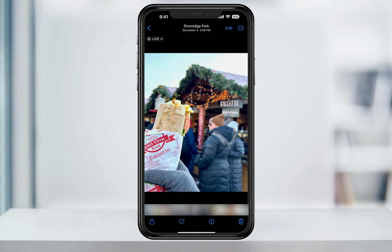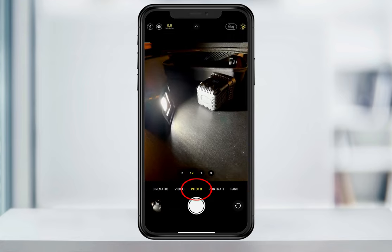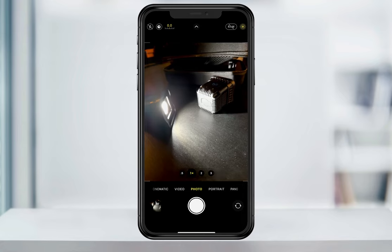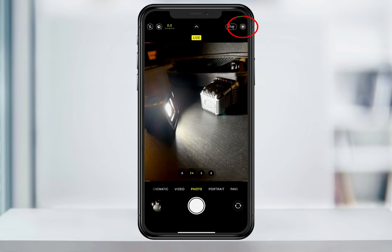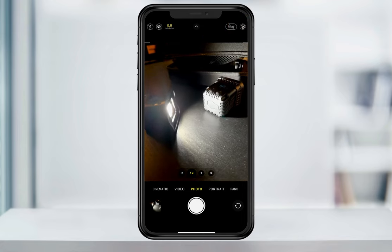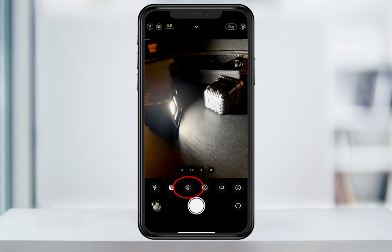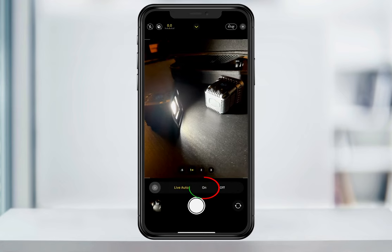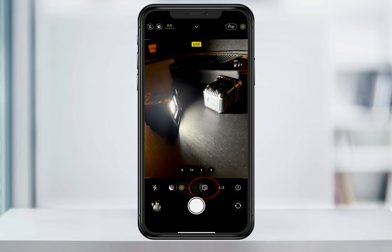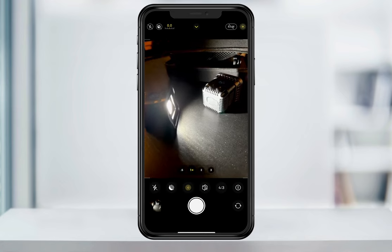Start by opening the camera app, making sure that you're on the photo tab on the bottom. You can turn Live Photos on by either tapping the icon at the top, or by swiping up on the modes and turning it on that way. Now that we have it turned on, we can take a picture.